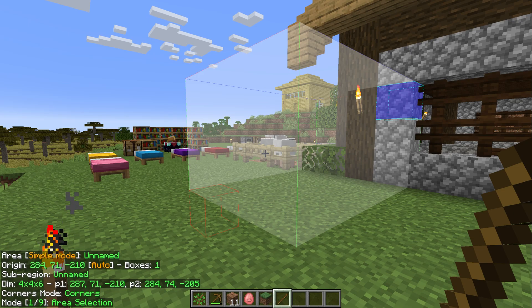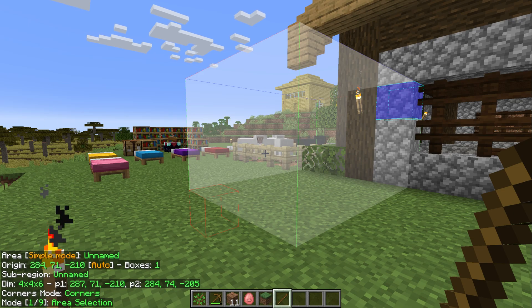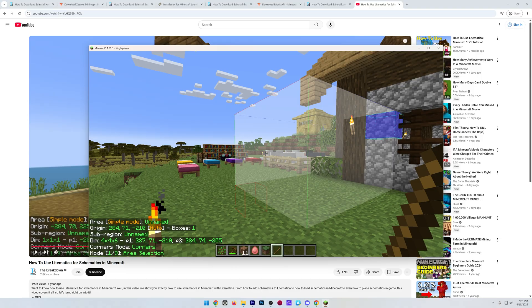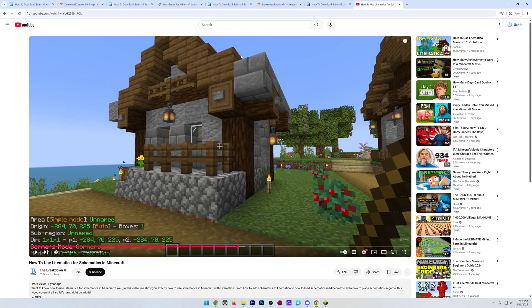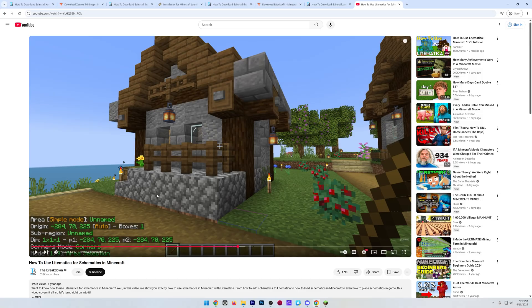But honestly, this isn't a complete guide on using Lightmatica. In the description down below though, we have exactly that, an in-depth guide on using Lightmatica that's helped over 190,000 people, almost 200,000 people, learn Lightmatica. So go check this out.